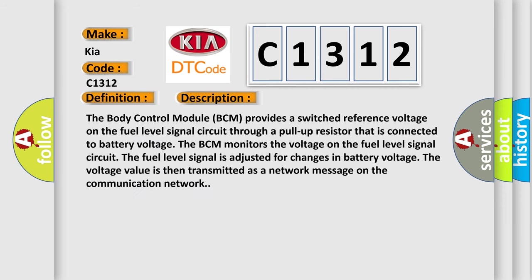The body control module BCM provides a switched reference voltage on the fuel level signal circuit through a pull-up resistor that is connected to battery voltage.